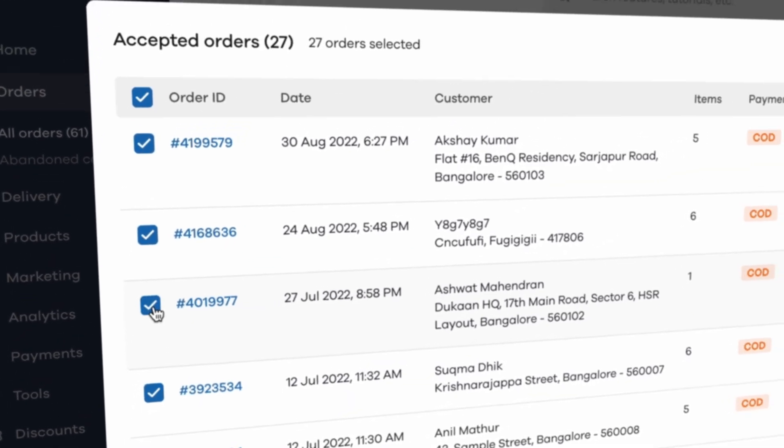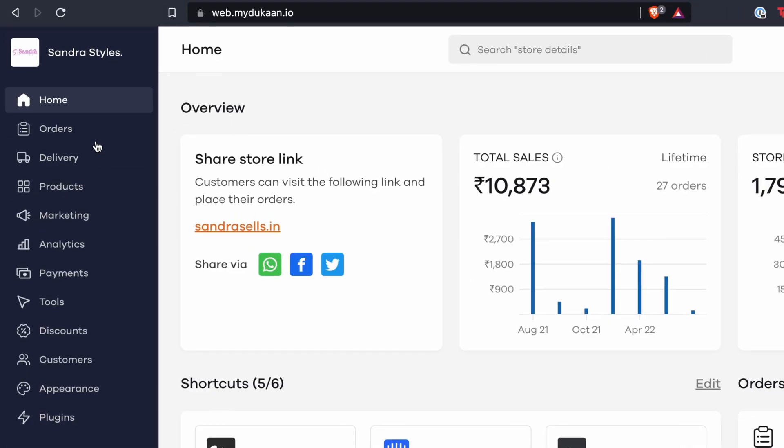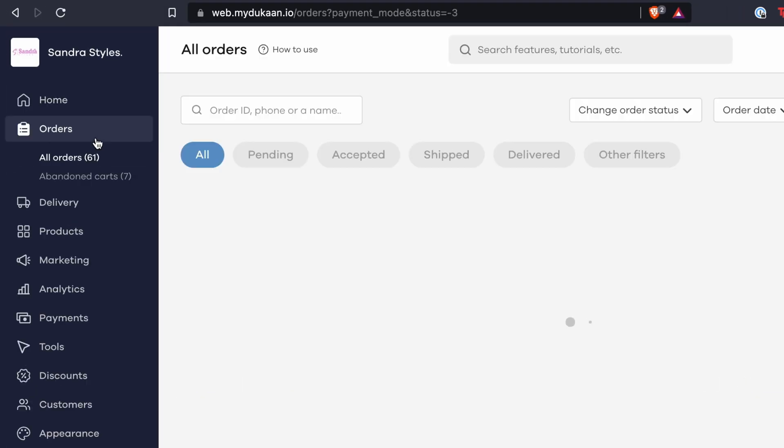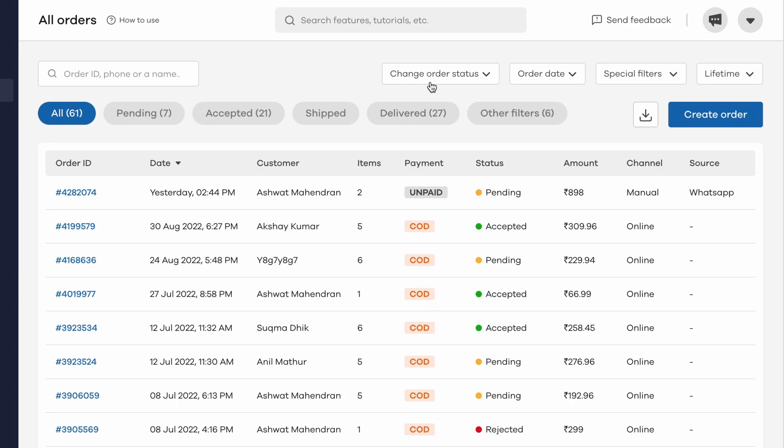Here's how you can do that. From your Dukanth store, click on the orders menu from the sidebar. At the top you can see different filters by which you can categorize your orders and modify them.